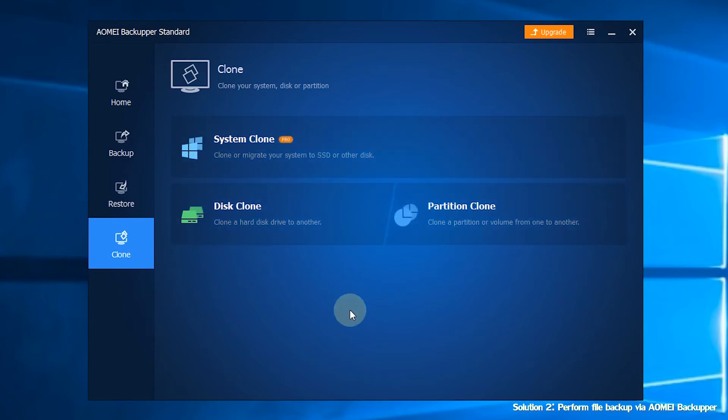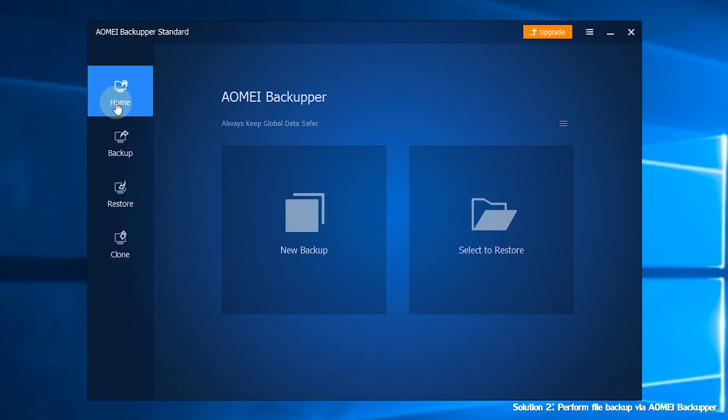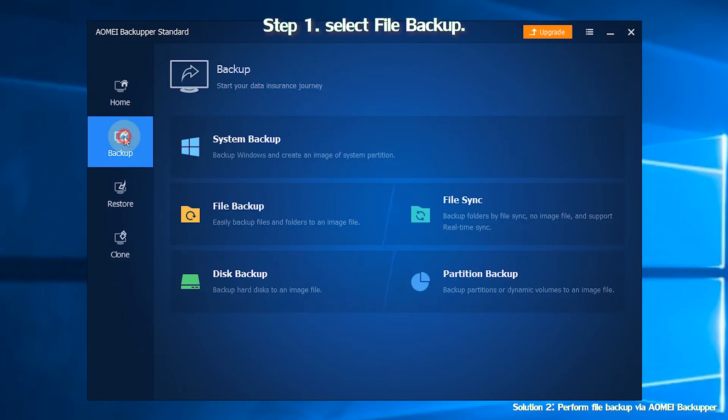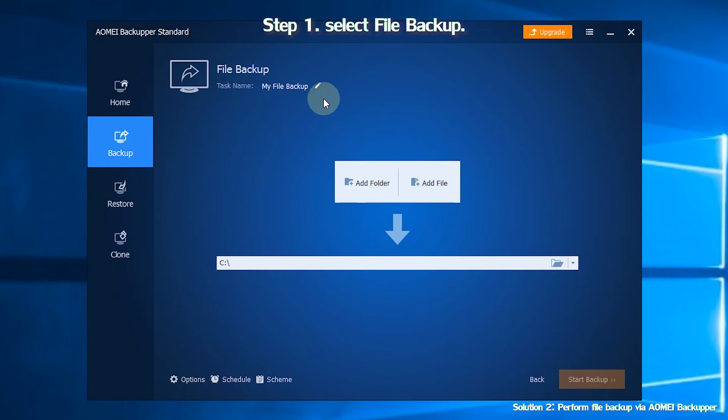As for creating a file backup, you can follow the steps below. Step 1. Select Backup in the left tab page, and then select File Backup.